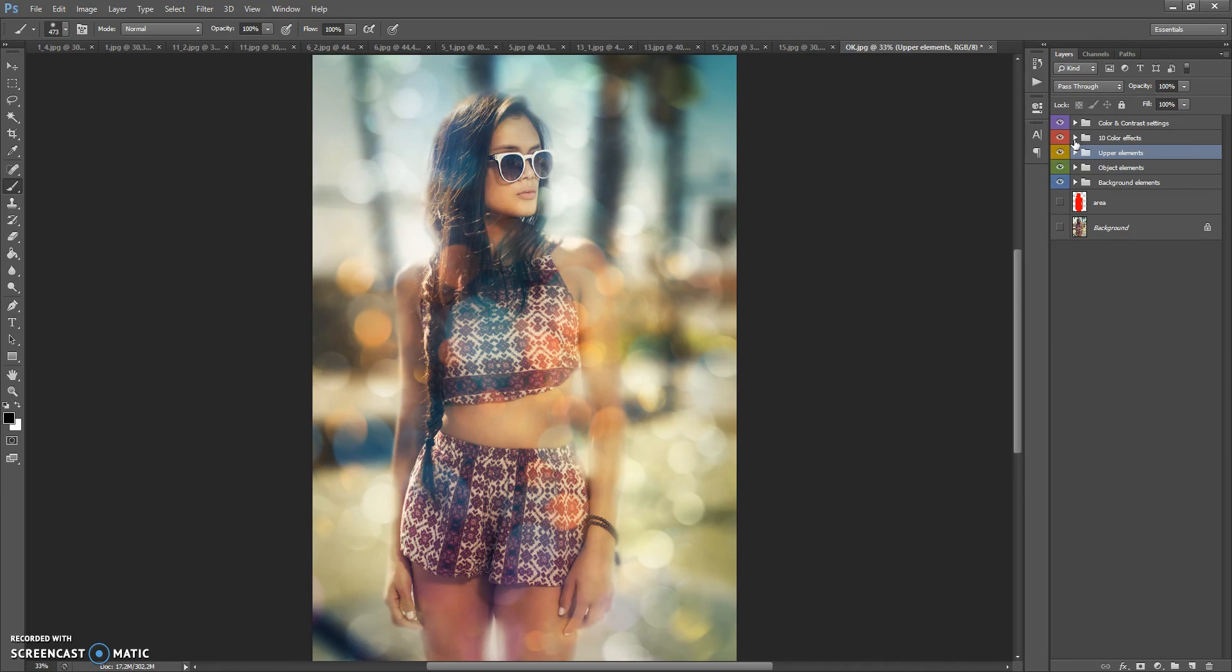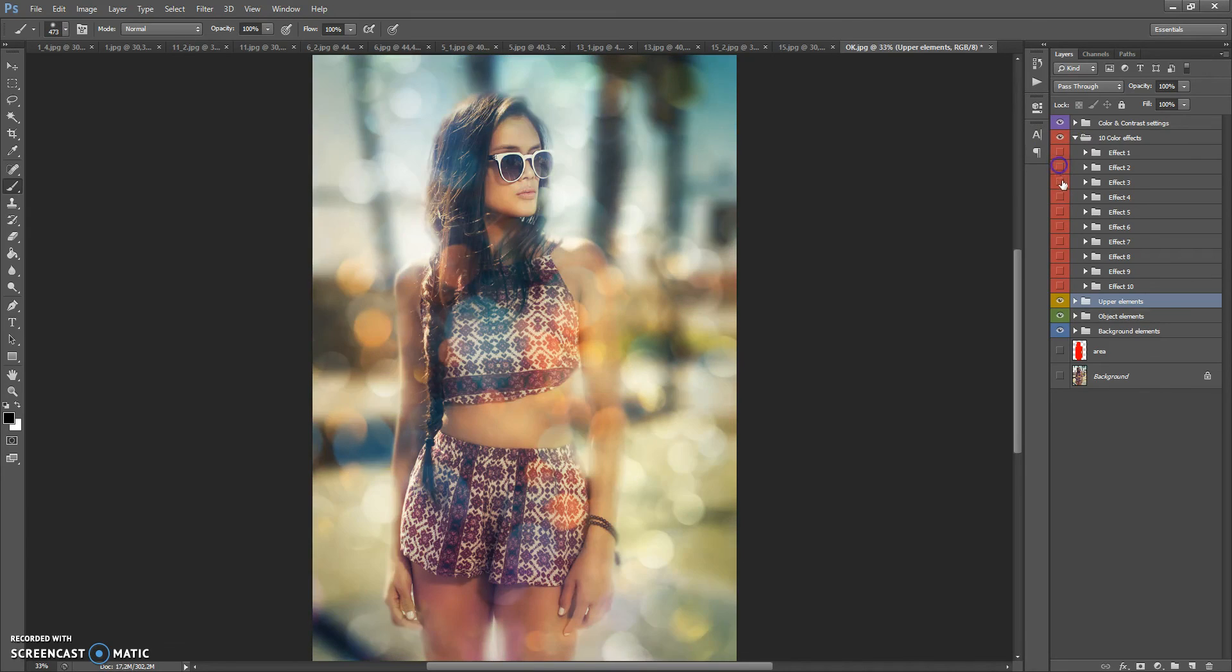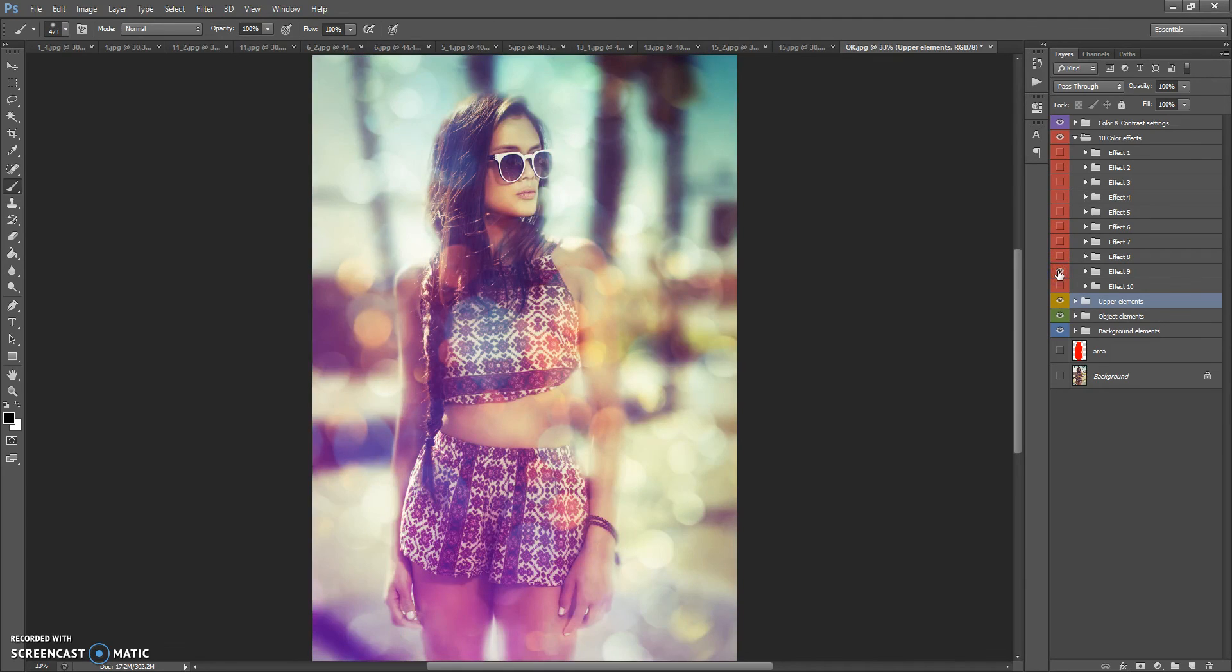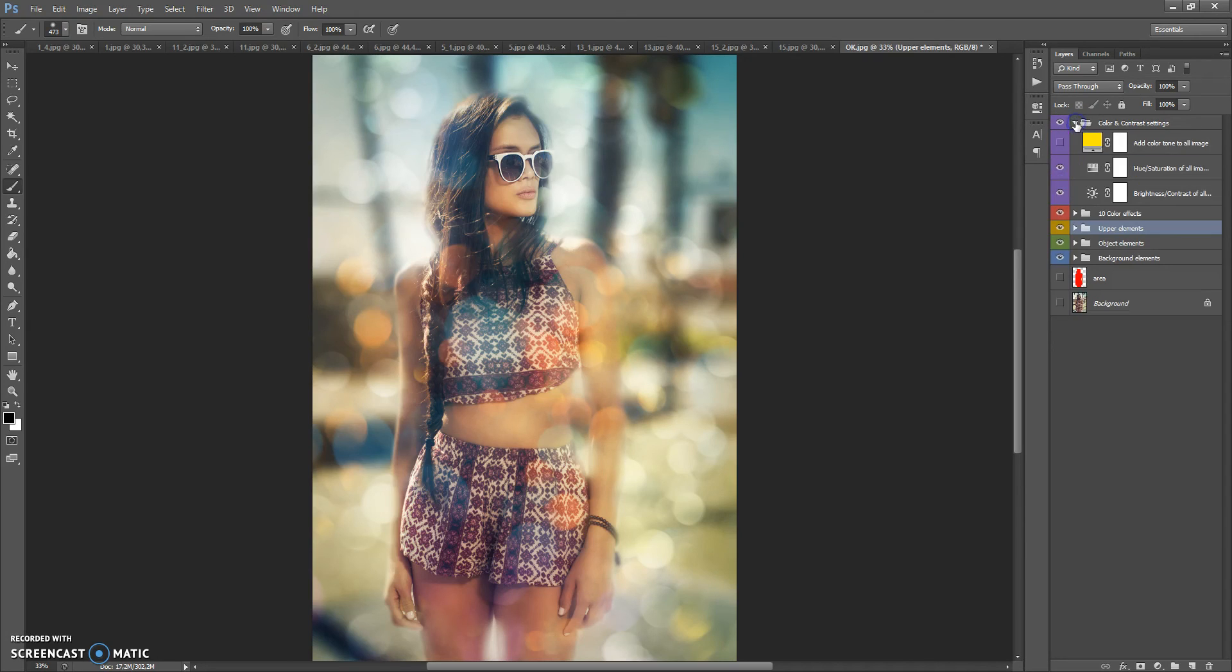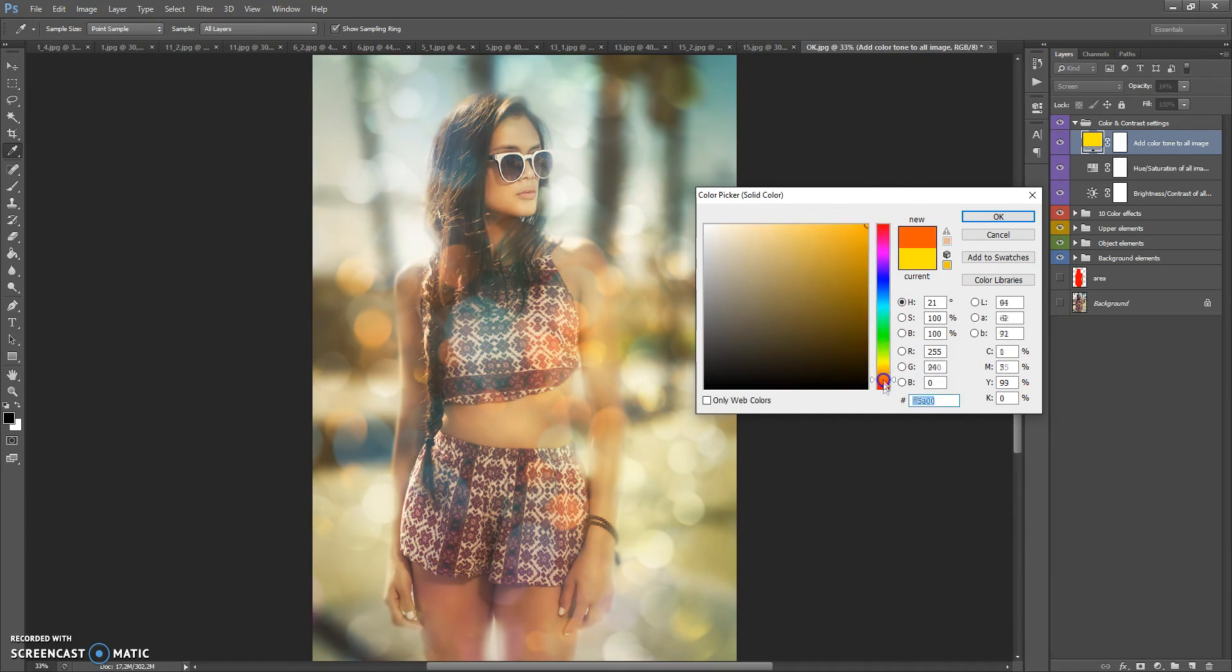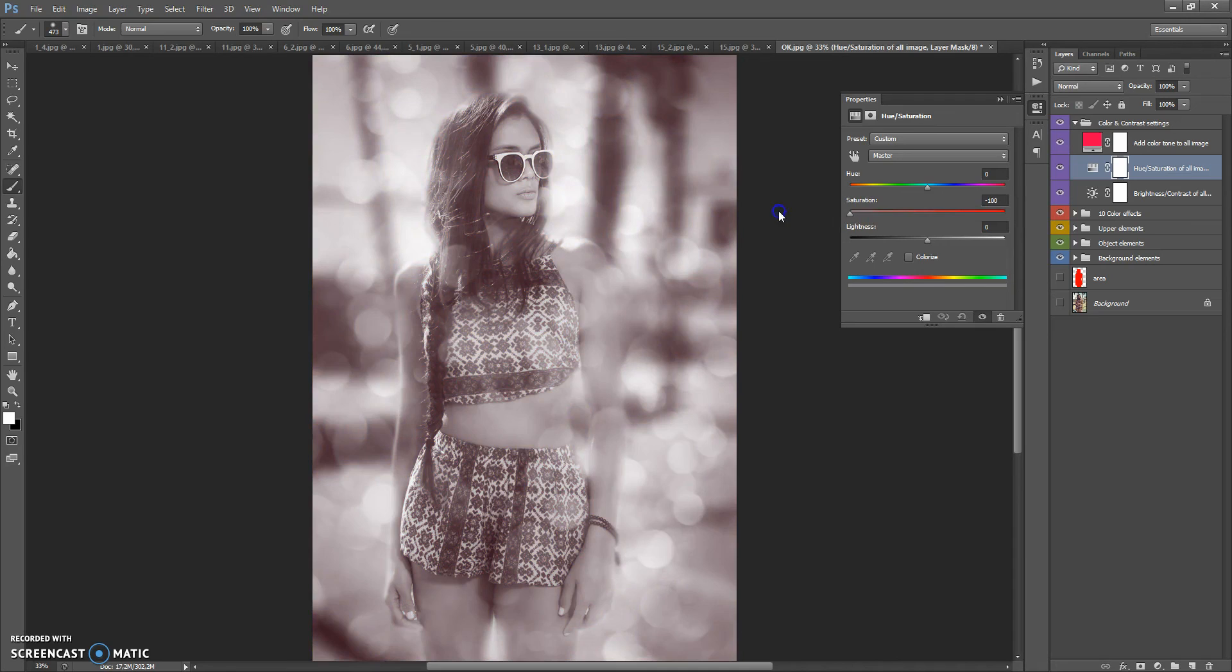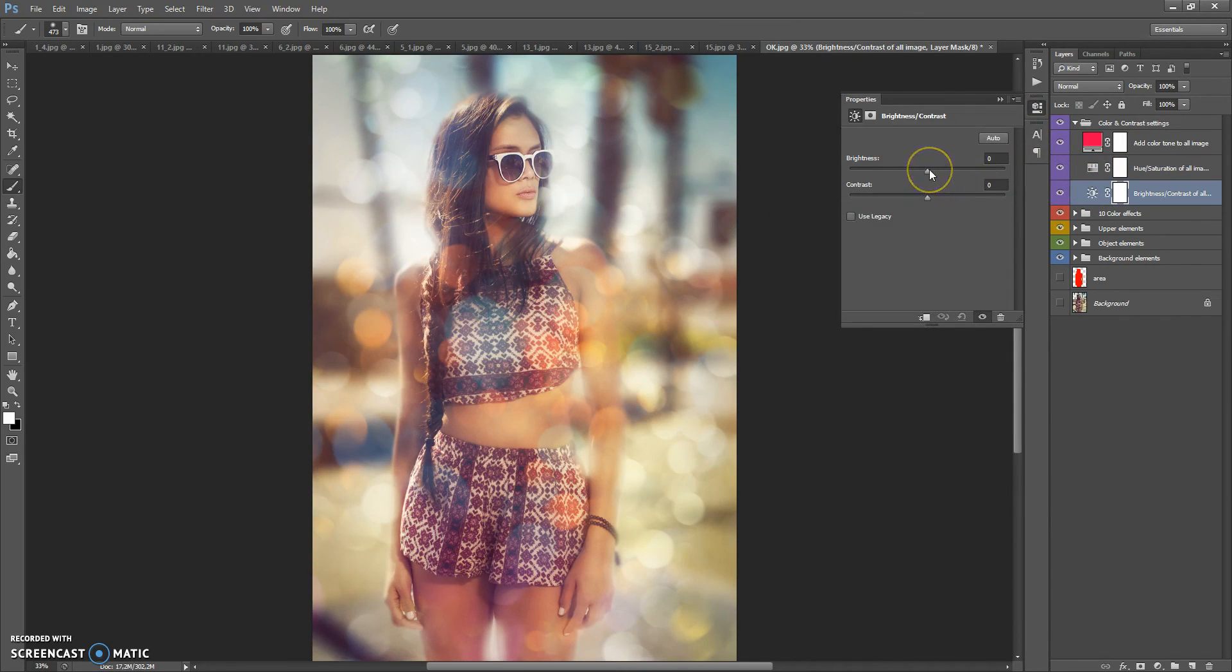Next folder contains 10 color effects. And the last folder, color and contrast settings. In this folder you can add color tone to all image. Of course you can change the color of this layer. You can change hue saturation of all image. And you can change brightness and contrast of all image.